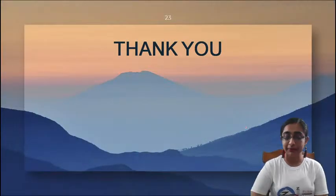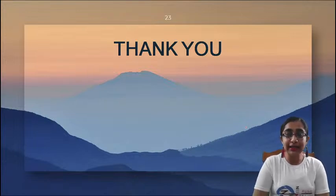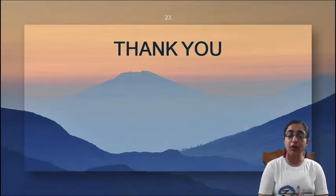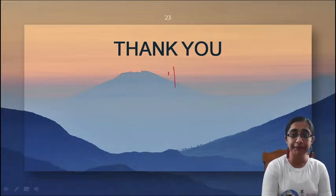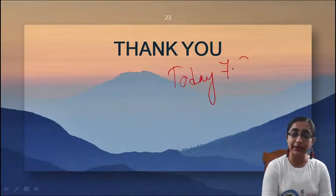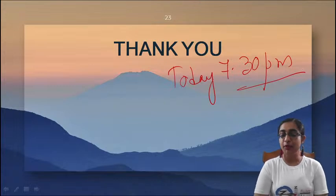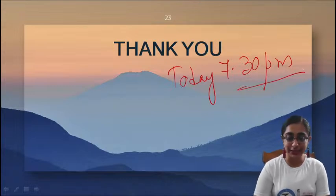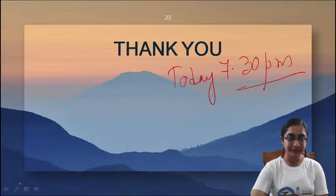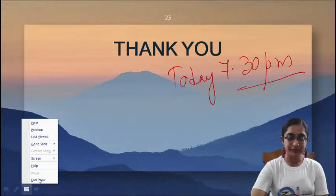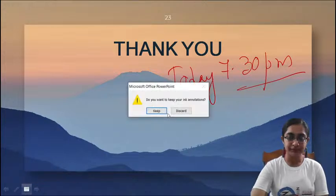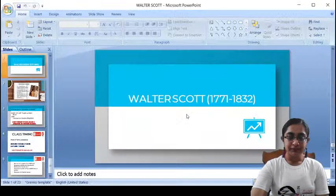That is all about Walter Scott for today. I have summed up the important points. That is the end of today's class — thank you all for joining. See you today at 7:30 PM for a class on Samuel Johnson.